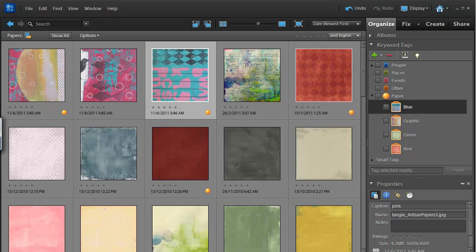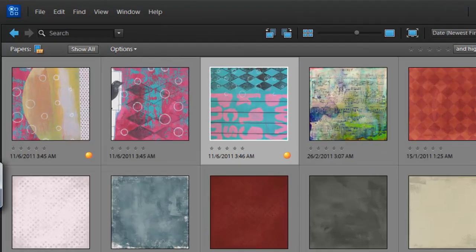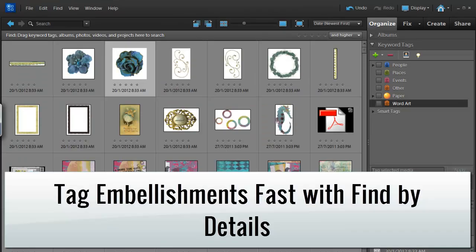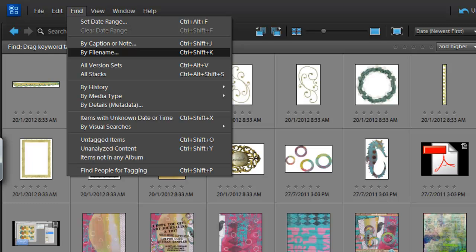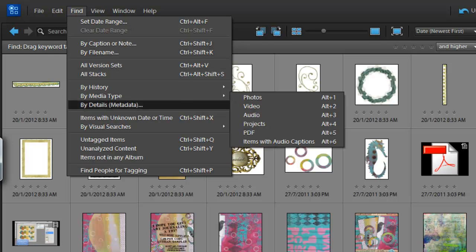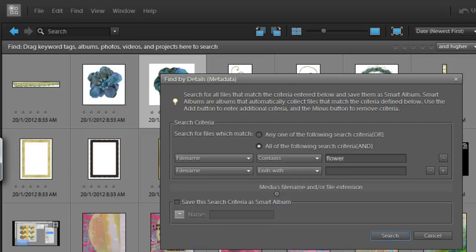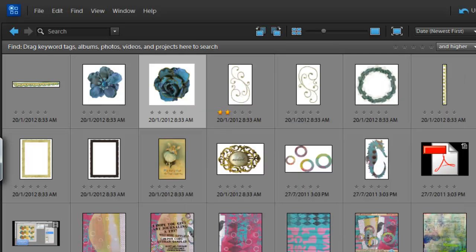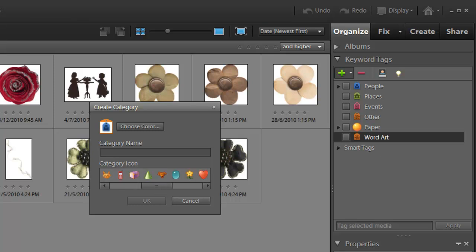So, now that we've tackled some of the papers, I'm going to show you how we can deal with the rest of our digital scrapbooking supplies. So to go back to our original view, I'm going to click Show All. Now I'm going to tag the flowers in this collection. I'm going to go to Find by Details Metadata. A file that contains the word flower. And that ends with PNG. Now the reason I'm searching for PNG files is because generally your elements are PNG files and your papers are JPG files. That way, if we have any papers with flowers on them, they won't come up in our search. So let's click Search.